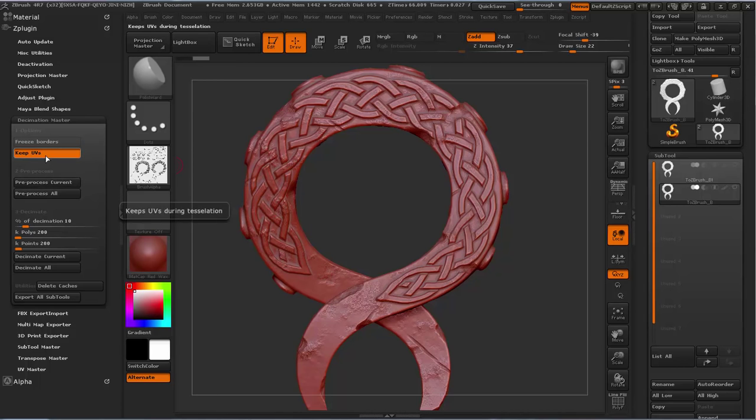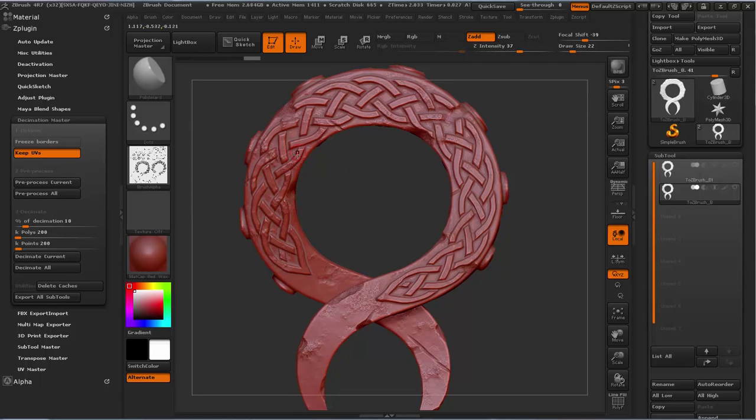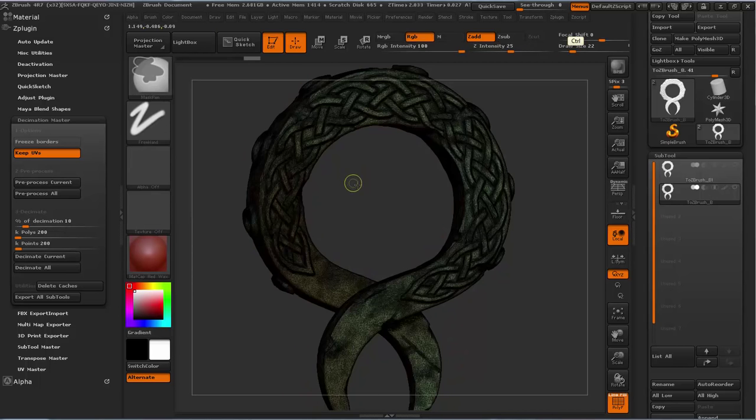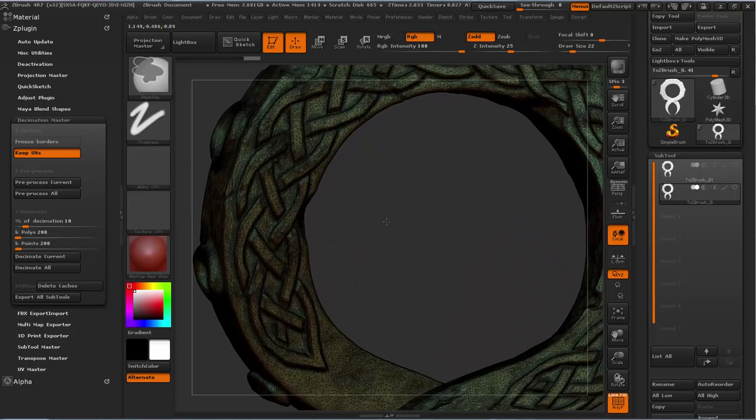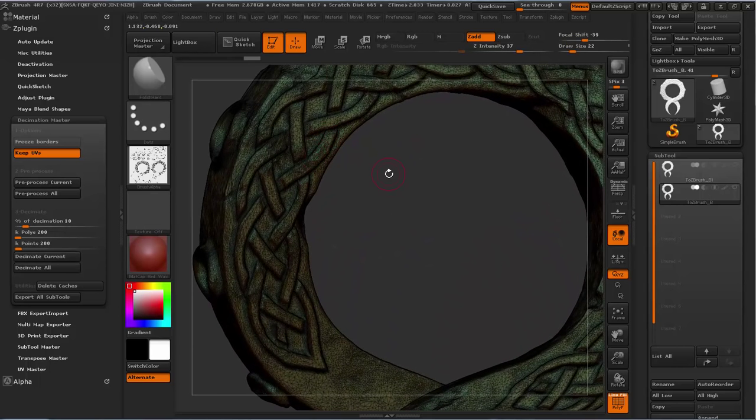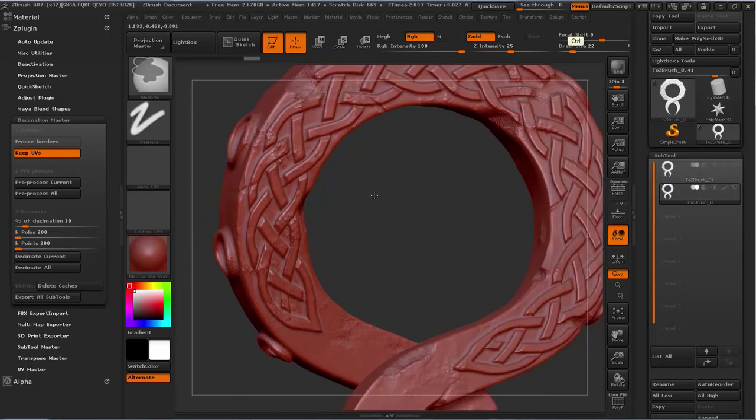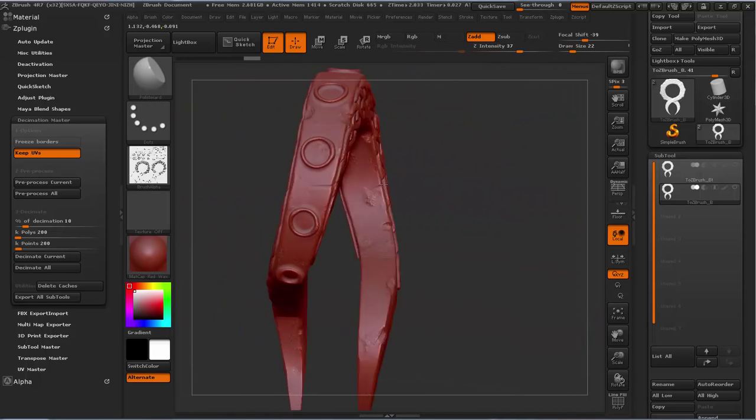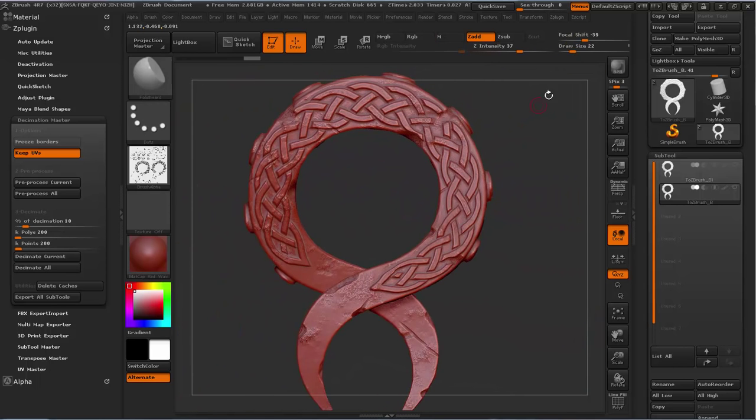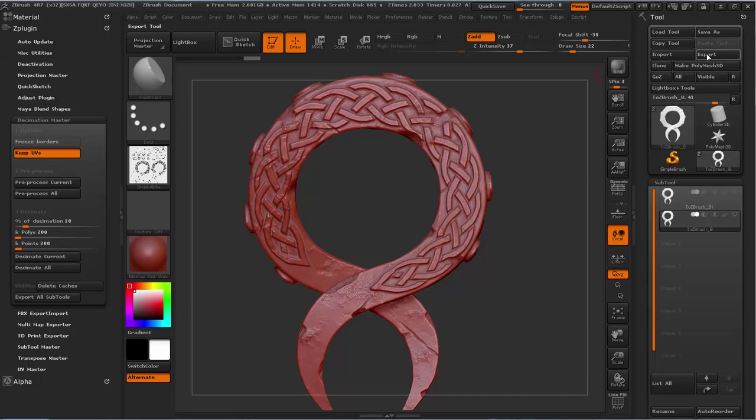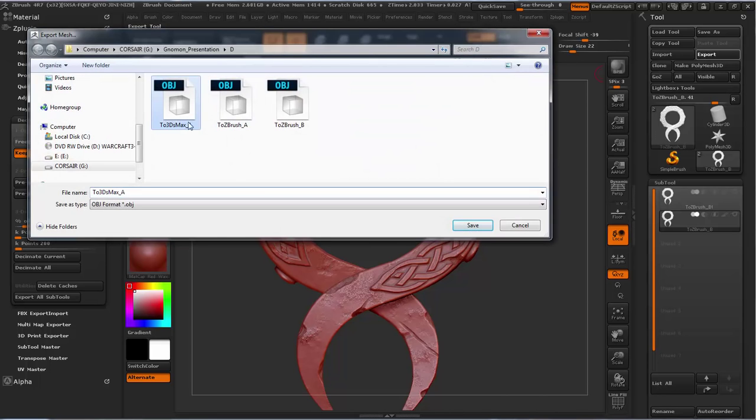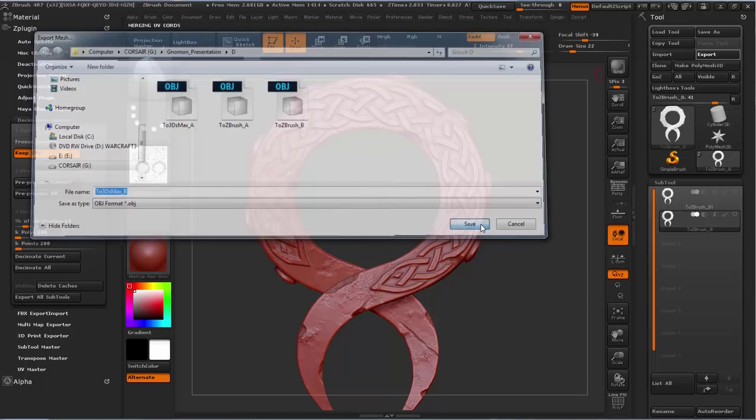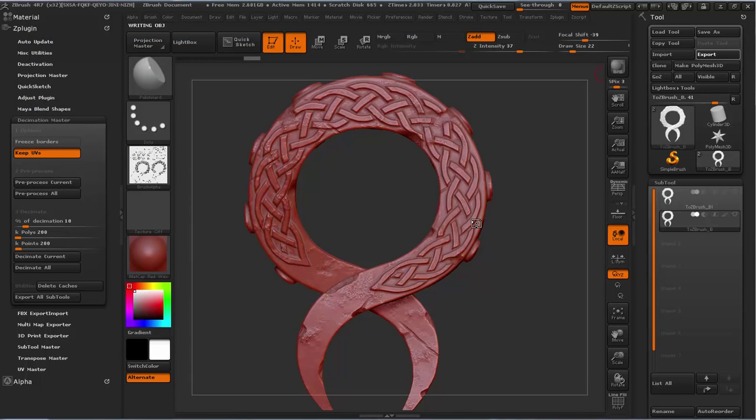We're almost done here. Now that it's processed you have to do decimate current. This part's a lot quicker. If you press shift F you can see all the geometry that's left behind and this is pretty clean, it's good. Let's export that to Max and then we can wrap this up. Let's save this and go back into 3D Studio Max.